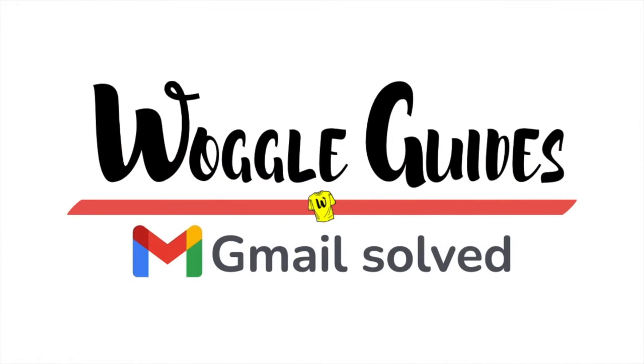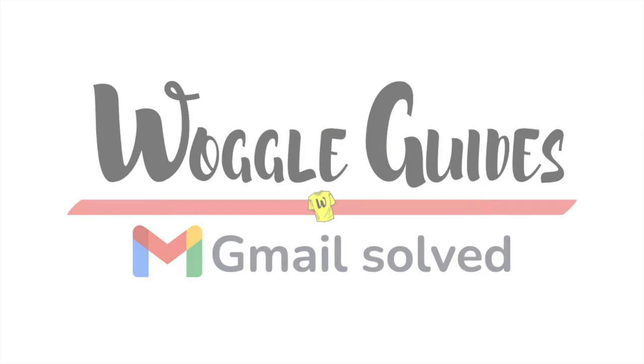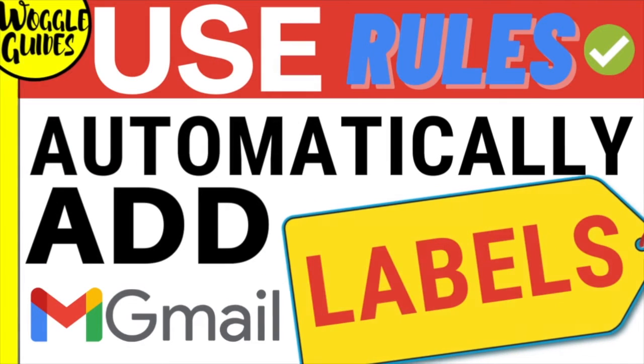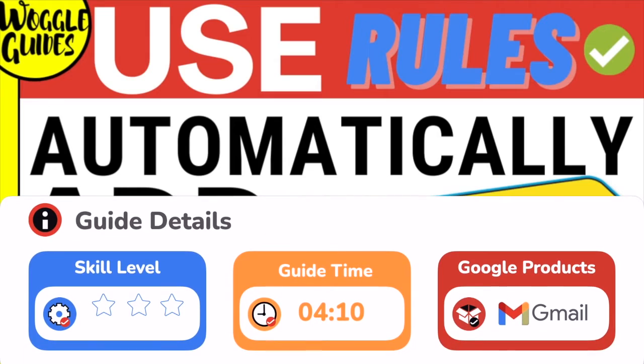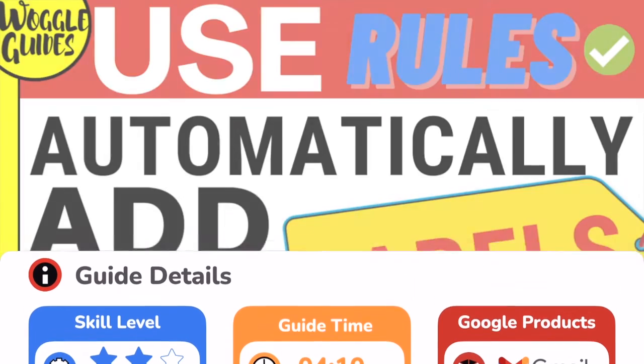Welcome to Woggle Guides. In this guide I'll show you how to use rules to automatically add a label to an email when it arrives in your Gmail inbox. Let's get straight into it.